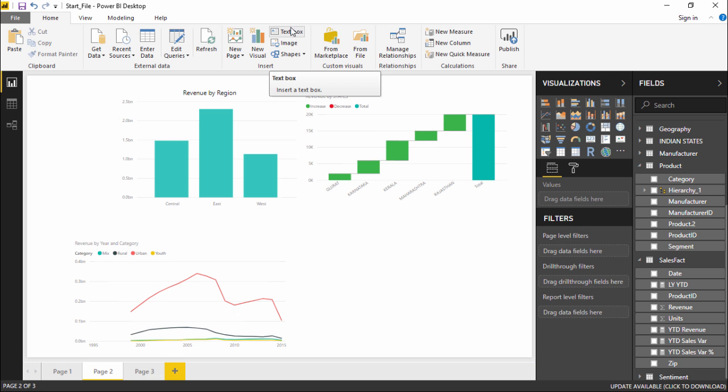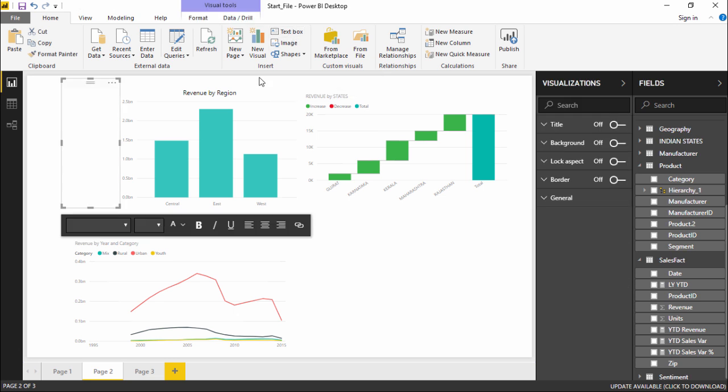I will click on text box, and the moment I click on it, you can see a text pane appears in which I can type. Let's say that this report is giving us the projection of revenue across different regions.